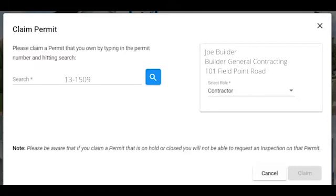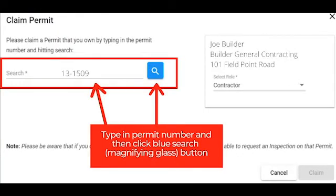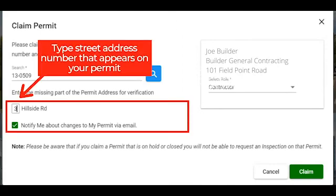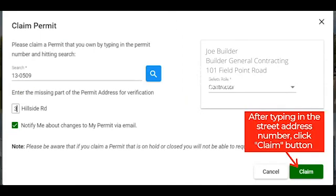Begin to claim a permit by typing in the permit number in the search bar. Once you have typed in the permit number, click the blue search button, which looks like a magnifying glass. After inputting the permit number, type in the street address number that appears on your permit and then click the green Claim button.